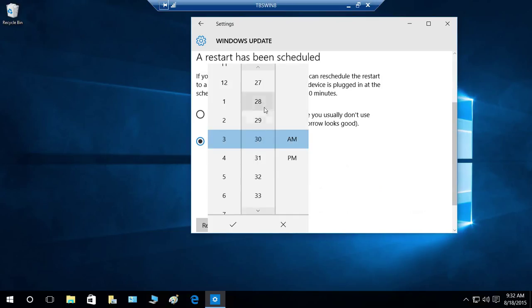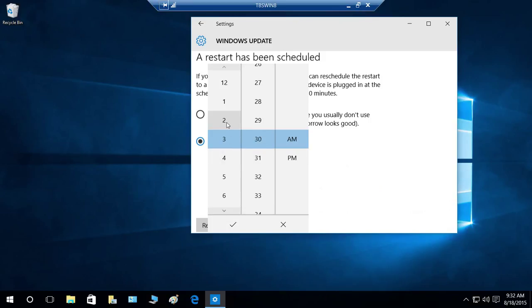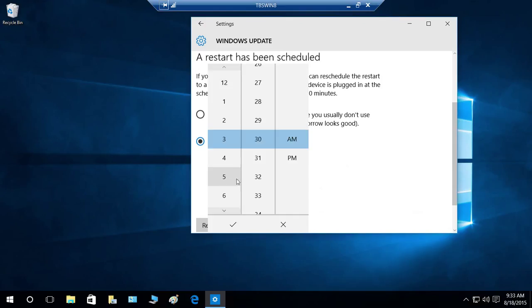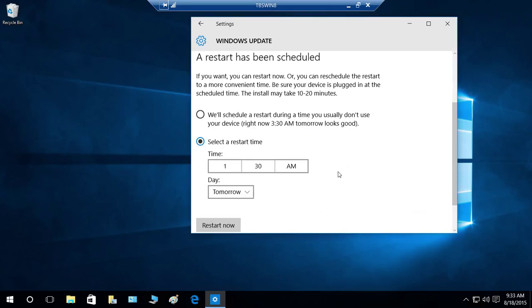If you want to select a specific restart time, you can click on 'Select the restart time' right here and choose the time — for example, 2:30 a.m. or maybe 1:30 a.m. Click on 1:30 a.m.